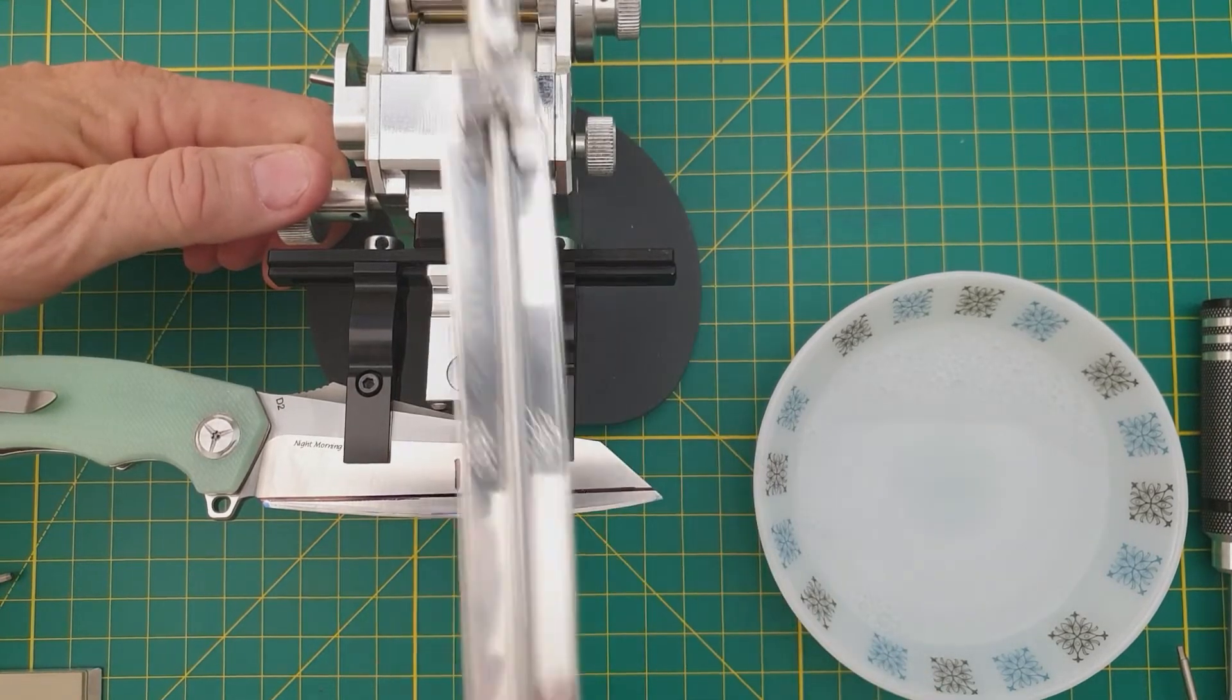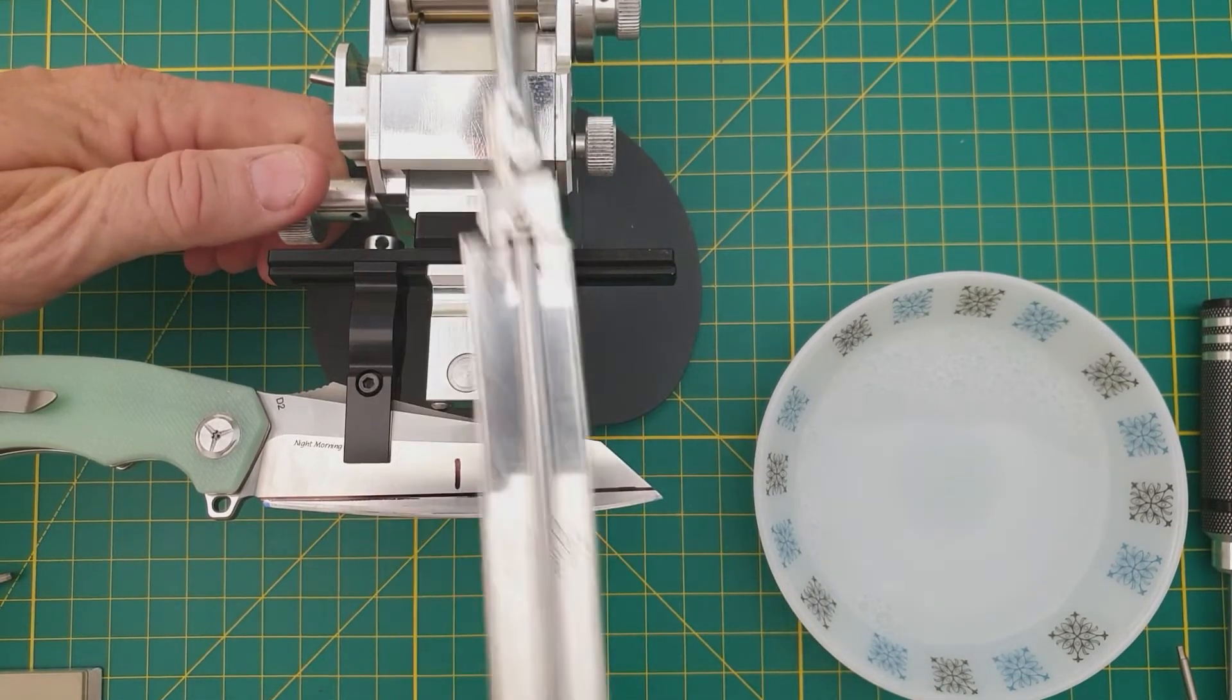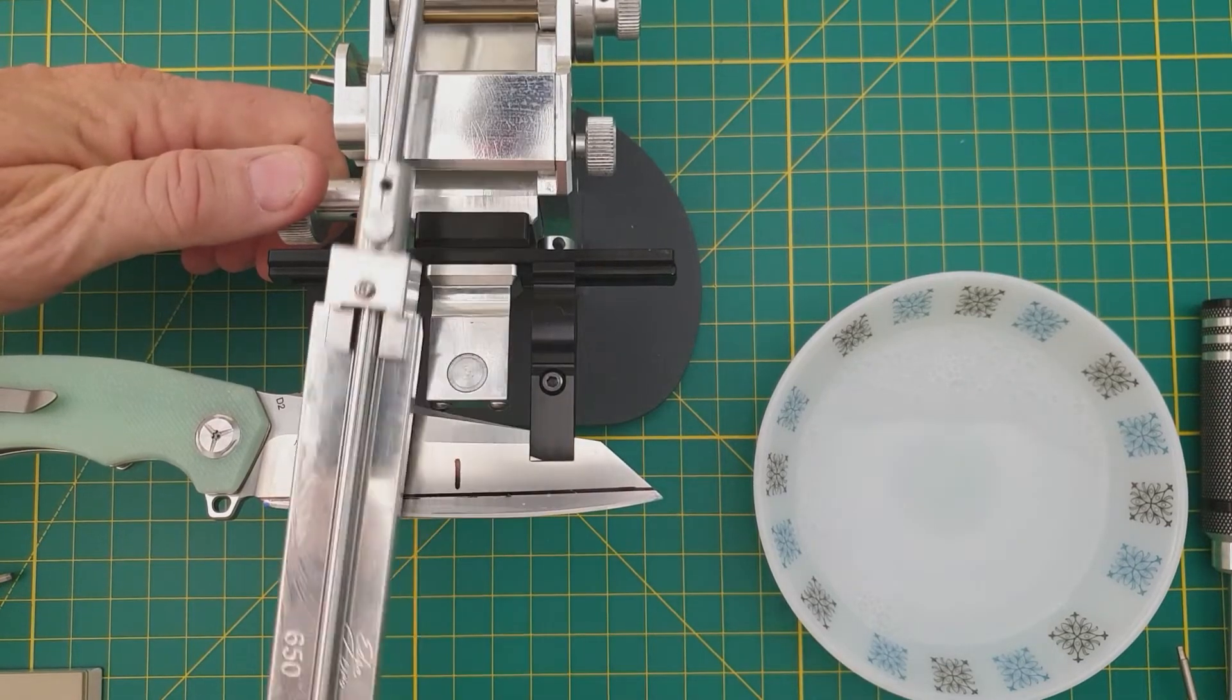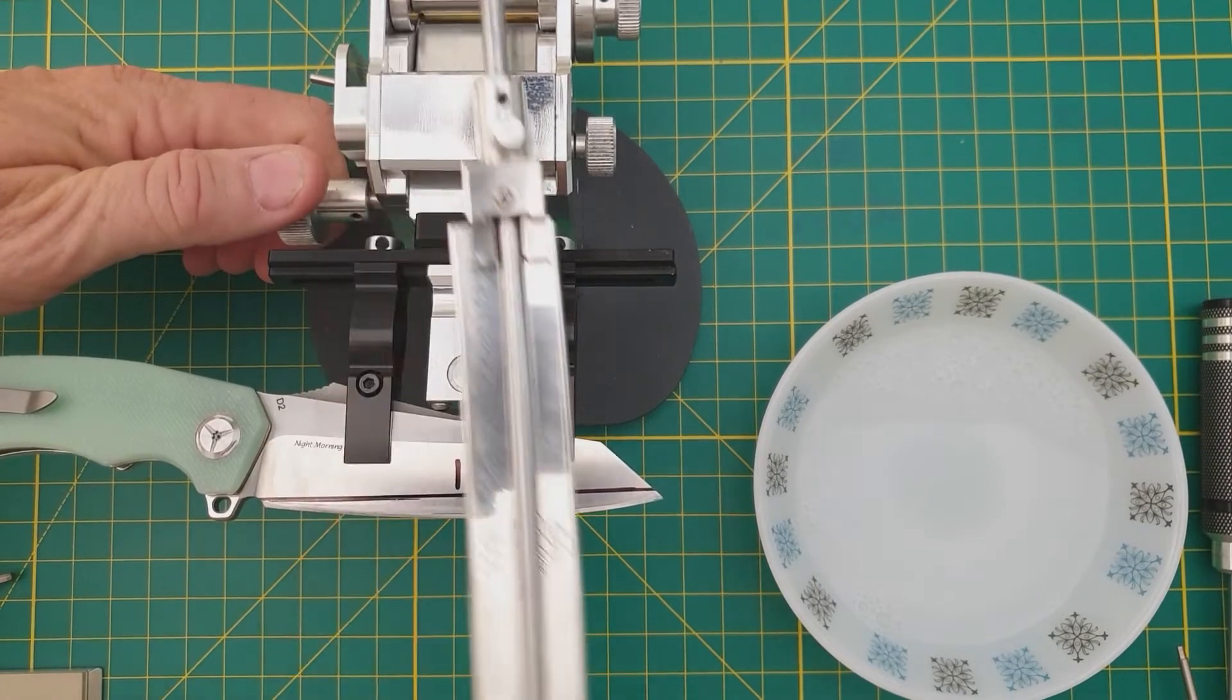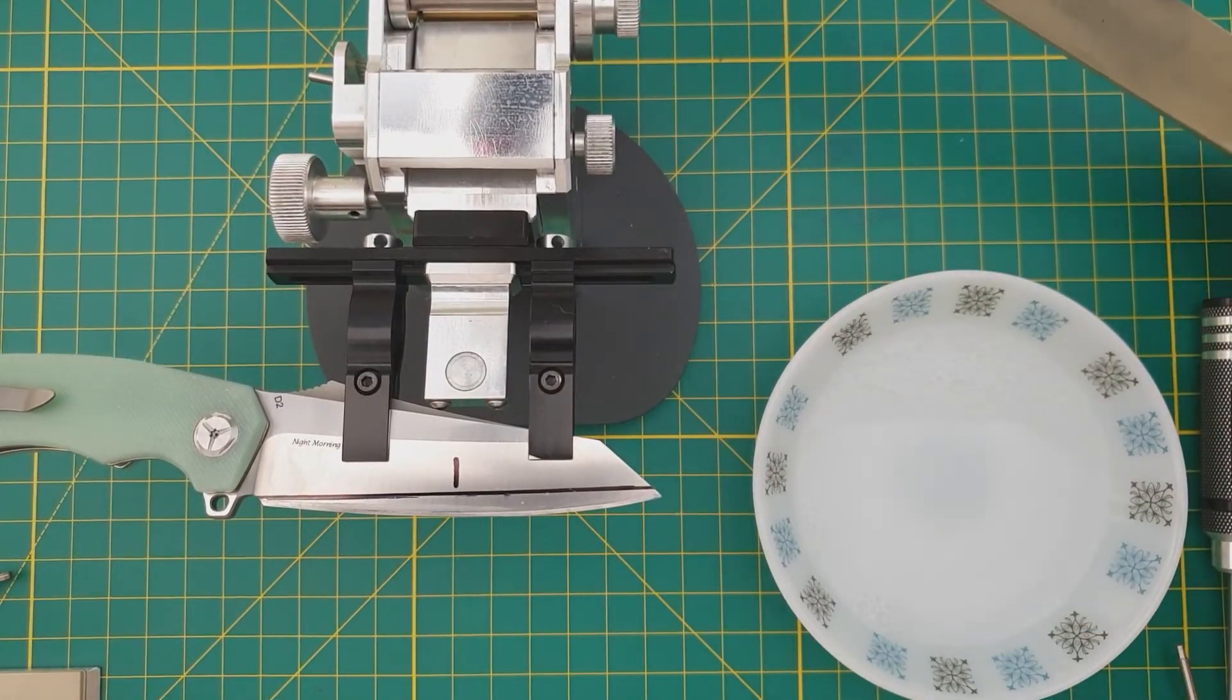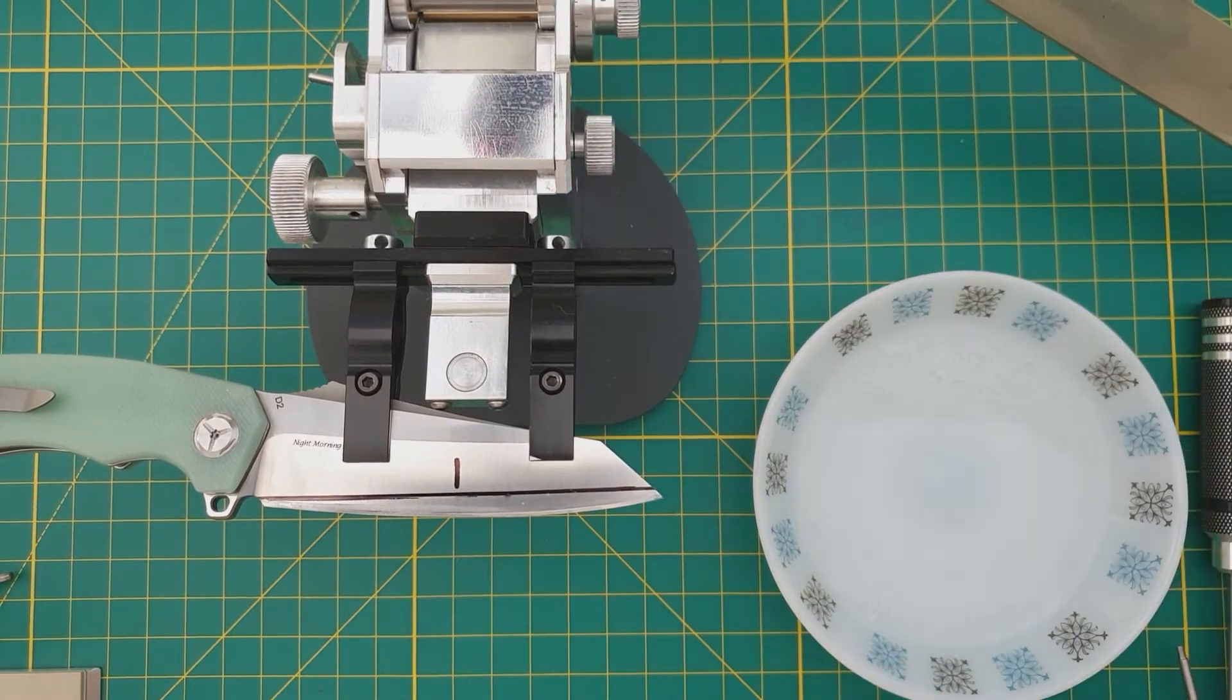I haven't used these stones in a little while and I'll tell you straight up they're cutting very quickly. They happen to be freshly dressed and cleaned. That looks in the ballpark of correct, so I'm going to tighten that down for the time being.